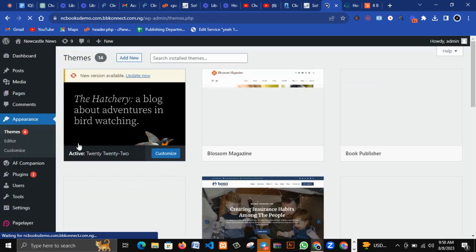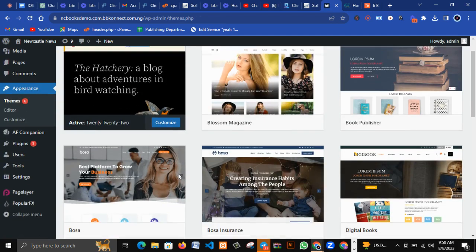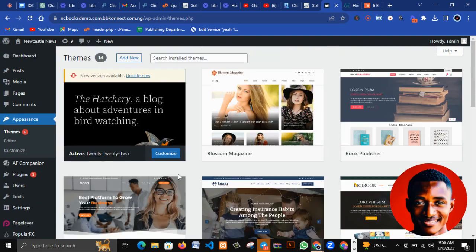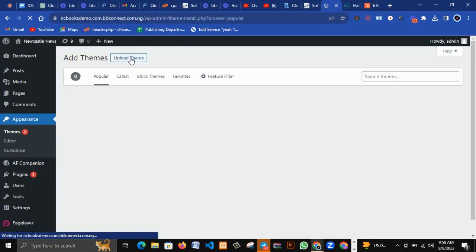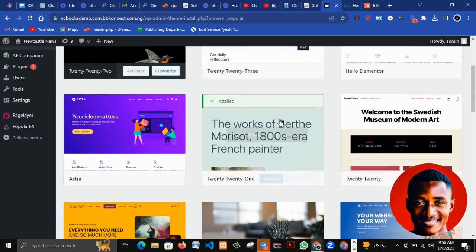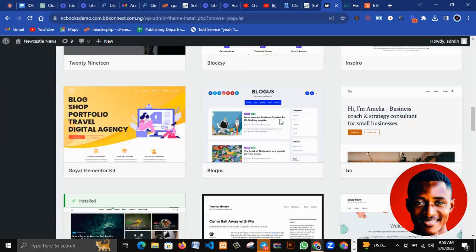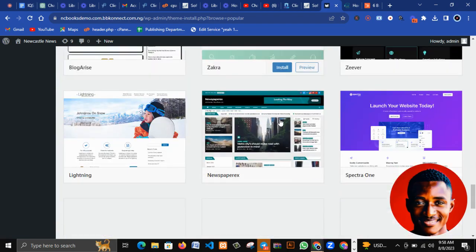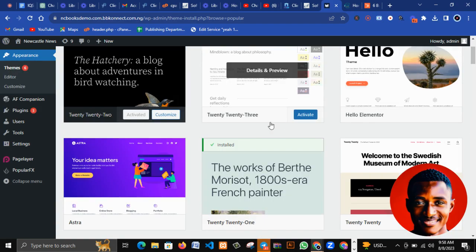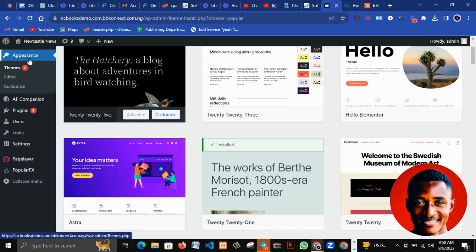When you click on Themes, you can see all the installed themes. If you want to add a new theme, you click on Add New and it takes you to where there are a lot of free and premium templates you can install, depending on the type of website you want to build. Under Appearance we also have Customize, where you can customize the theme you've installed.